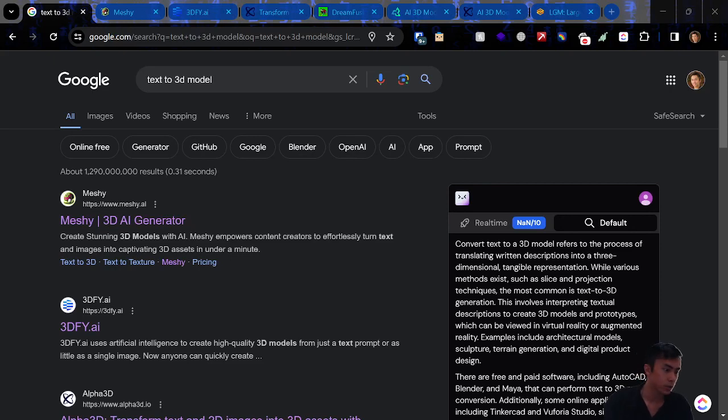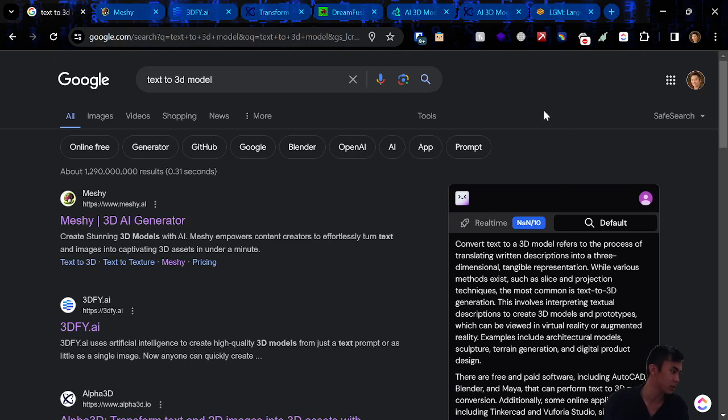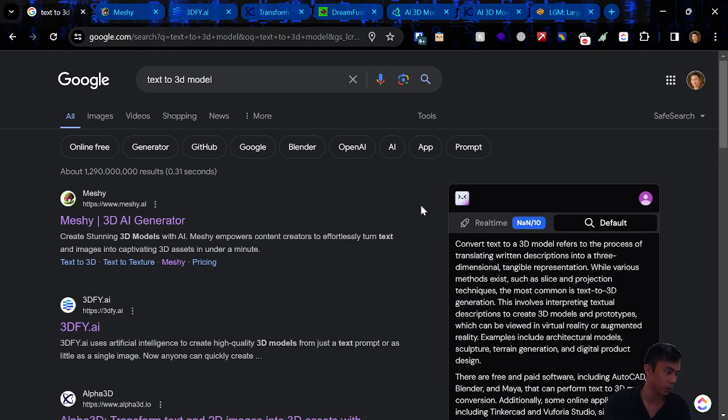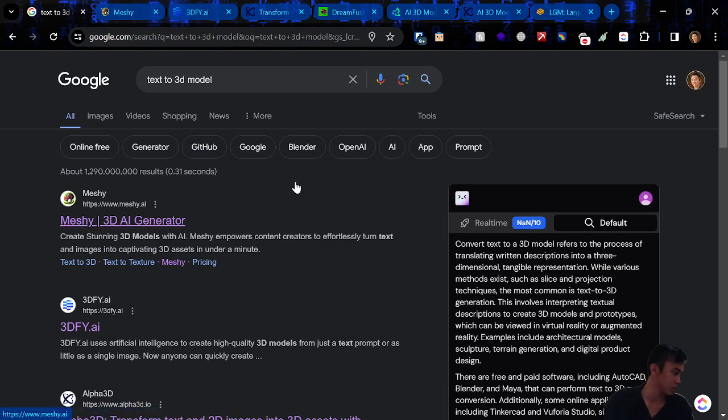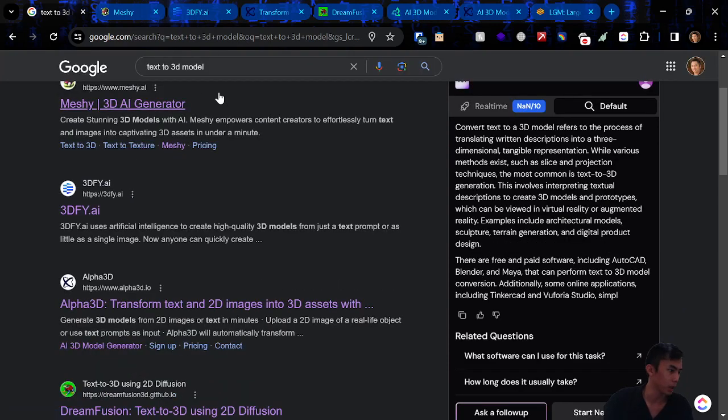Alright, so I'm here. I'm going to be testing out a ton of text to 3D models and maybe even some image to 3D models here. So I'm going to start off with the basic Google blast here. We've got the shotgun approach. I've opened up a lot of these in their respective tabs.